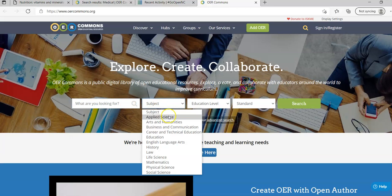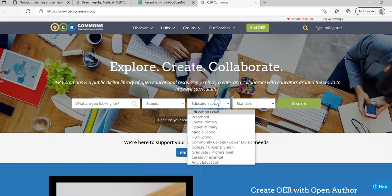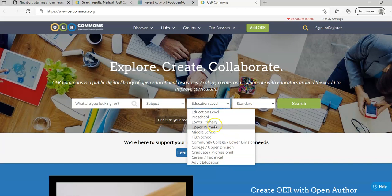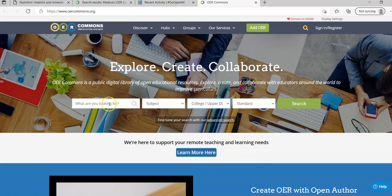You can look at subject - there's a variety of different subjects: applied science, history, life science, physical science, and so forth. You can also look at educational level - they have some that are specifically for graduate professional, college upper division, community college, adult education. You can filter by those, you can do multiple filters across.